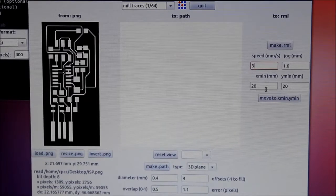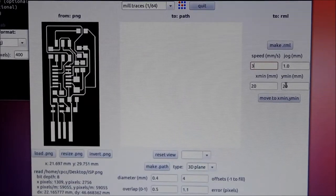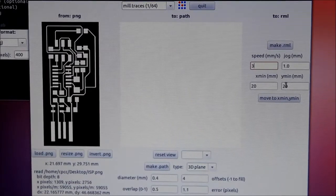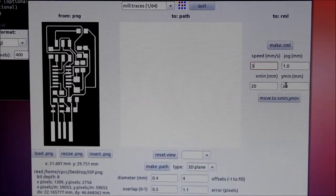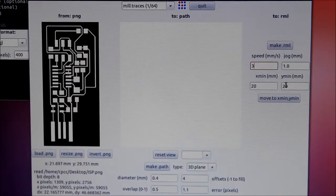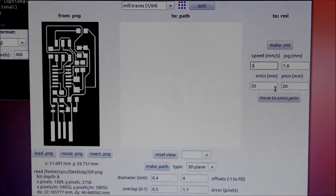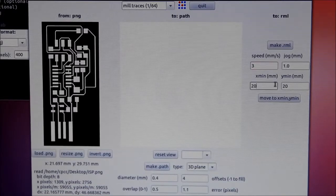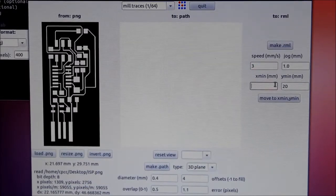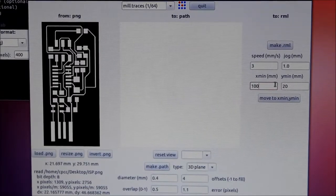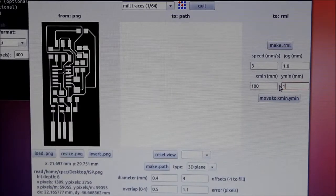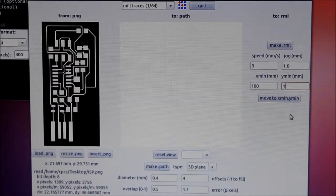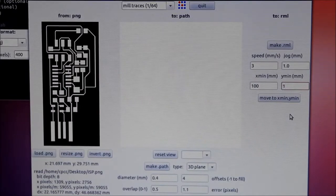I'm going to adjust my X min and Y min. These are our offset values. I'll mention that a little bit later when I move to the machine. But right now I'm going to go with approximately 100 millimeters in the X dimension and 1 in the Y dimension for now.